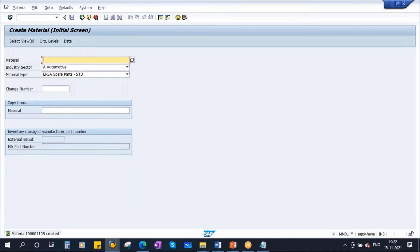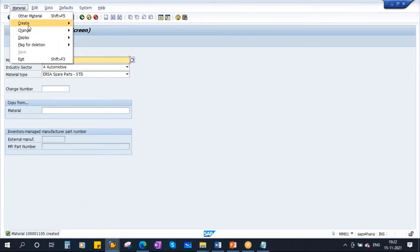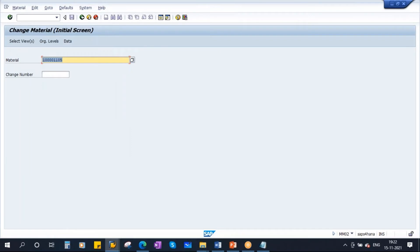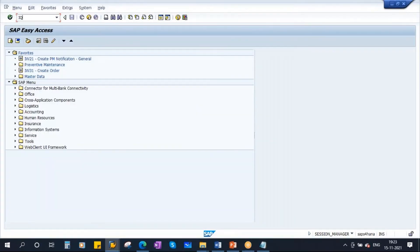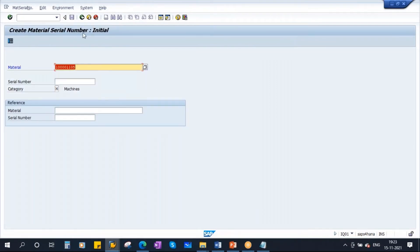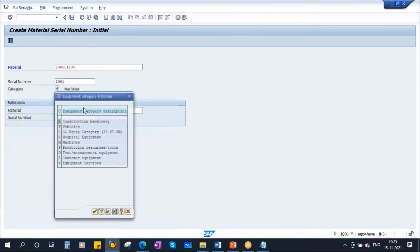This material code is from the inventory management perspective. Now let's create the equipment. We will create the equipment with this material code and with serial numbers. The T-code is IQ01. This is the T-code to create material and serial number. Enter the material code and assign the serial number - let's start with 1001. Category M - our equipment category M, machine. We discussed this already. Now enter.